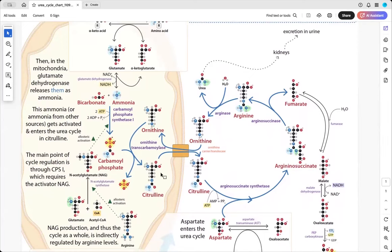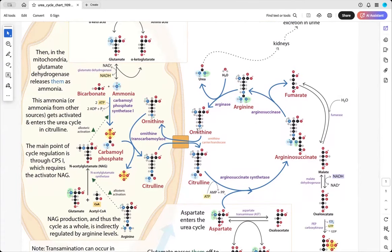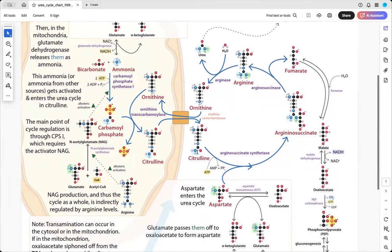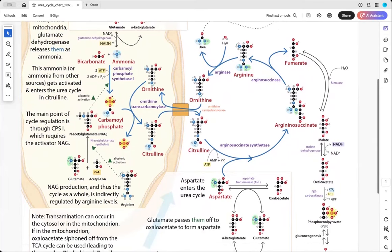The citrulline can then transport out of the mitochondria, and the next part of the cycle happens in the cytoplasm. We see an antiport — a co-transport — where citrulline gets passed out and ornithine gets passed in, via the ornithine carrier translocase. The citrulline, now in the cytoplasm, can join up with the amino group from aspartate.